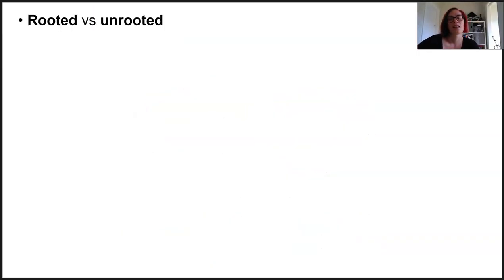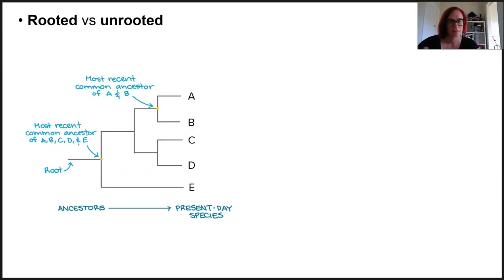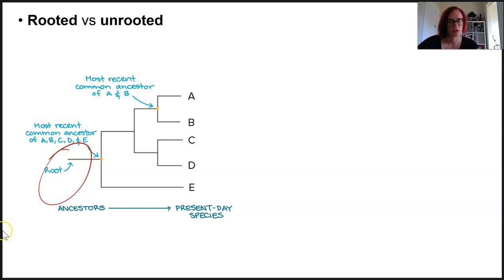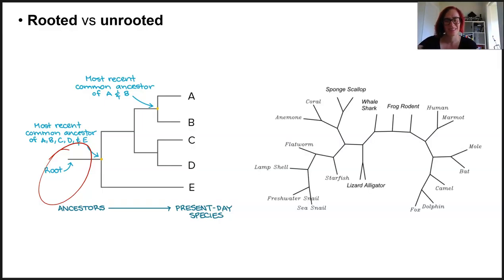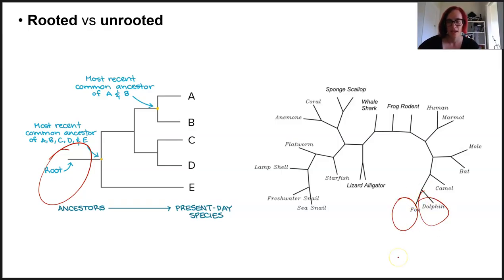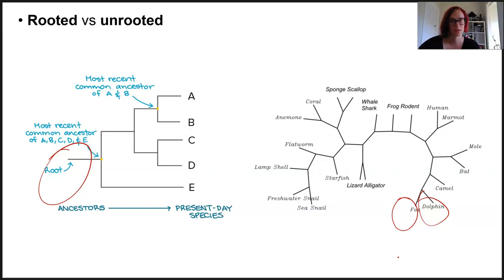Phylograms and cladograms can be either rooted or unrooted. Rooted diagrams show all branches coming out of a main branch — the trunk or base — representing the hypothesized common ancestor of all organisms in the tree. Unrooted diagrams have no ancestral root shown and are usually circular or radial in layout, only indicating evolutionary relatedness between species rather than from a common ancestor. Both rooted and unrooted types can be scaled or unscaled, so there are four main types in total.